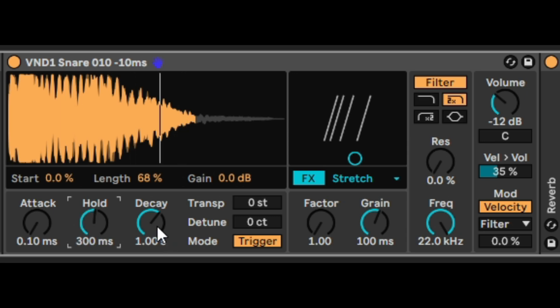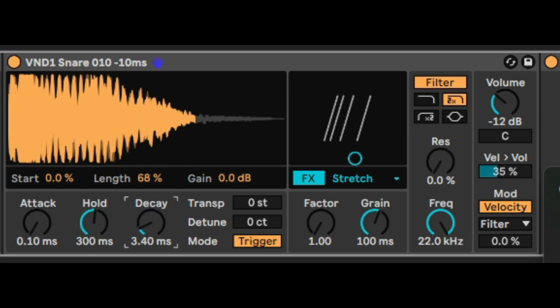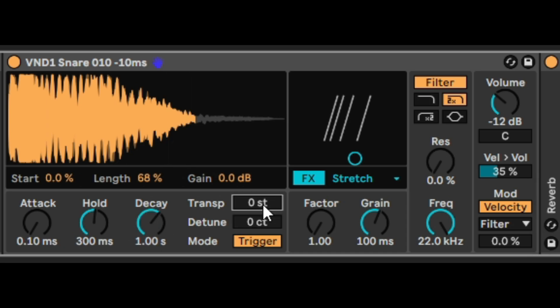With decay, this is the time needed to travel from the maximum down to zero. And we've also got transpose and detune.